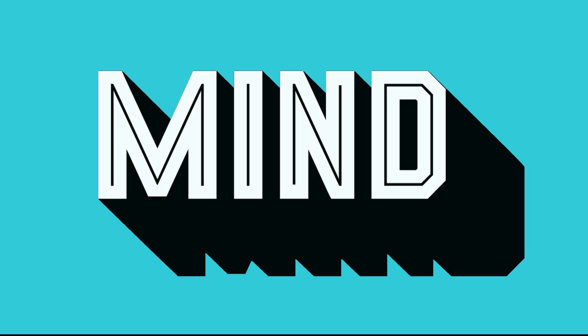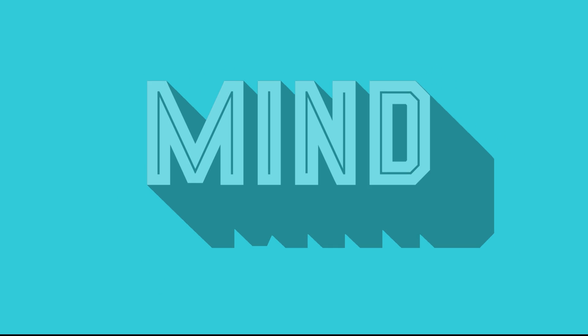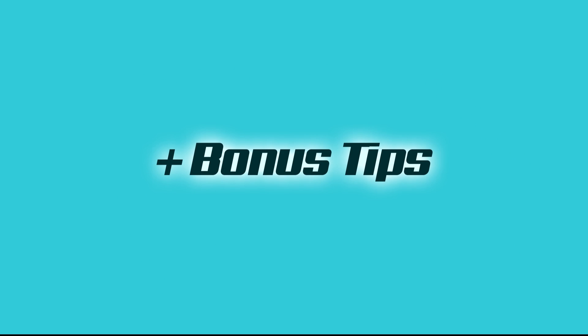Today we are going to learn how to create a long shadow effect in Photoshop in just one minute. Let's get started.